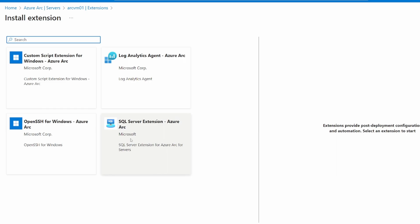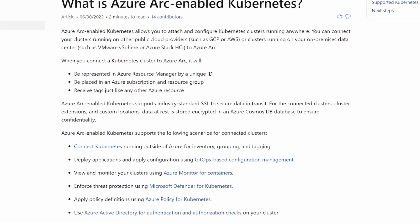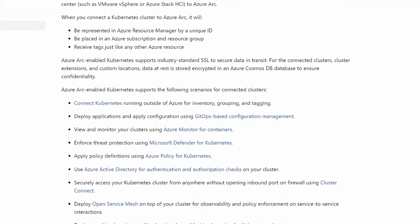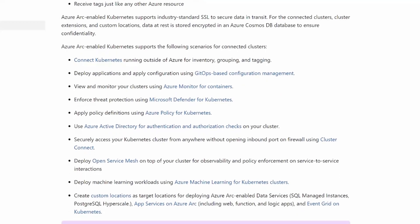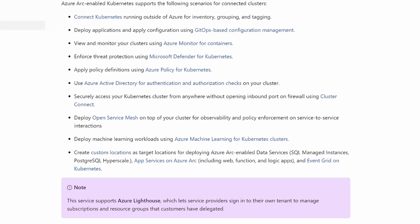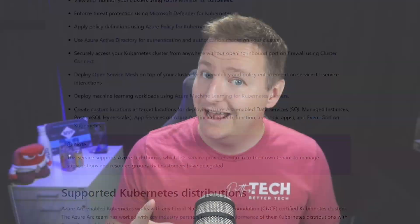You can also Arc-enable Kubernetes clusters, which is equally cool because then you can use Azure Monitor, Azure Policy, Defender, and so on on your Kubernetes cluster, no matter where it's running. GitOps can also be used on your Arc-enabled Kubernetes cluster. And you can use your Arc-enabled Kubernetes cluster as a custom location in Azure — meaning you can deploy Azure services like App Services, Functions, Event Grid, and more on your own Kubernetes clusters, for example the one you have running in AWS.